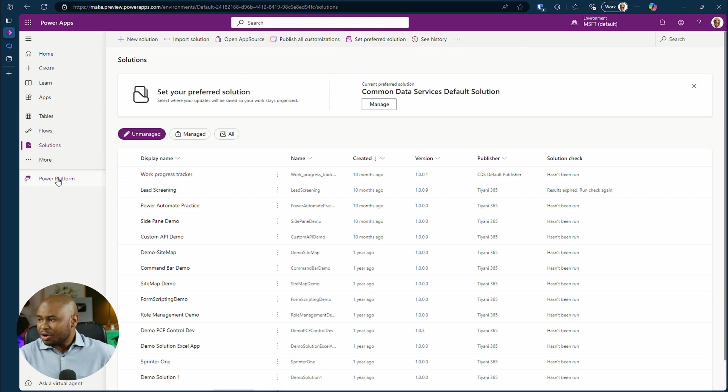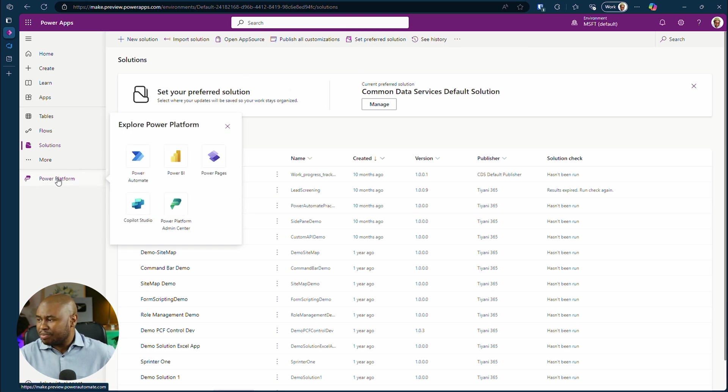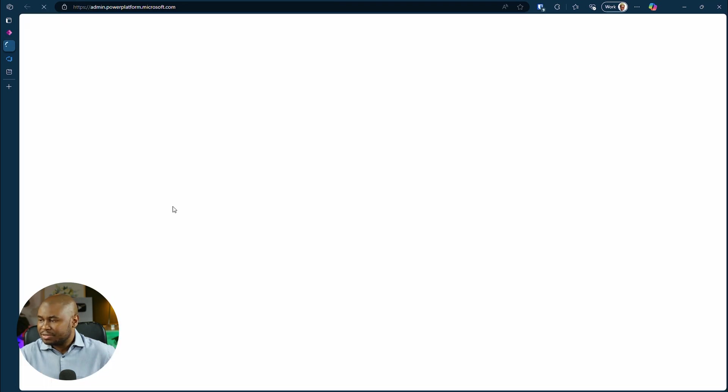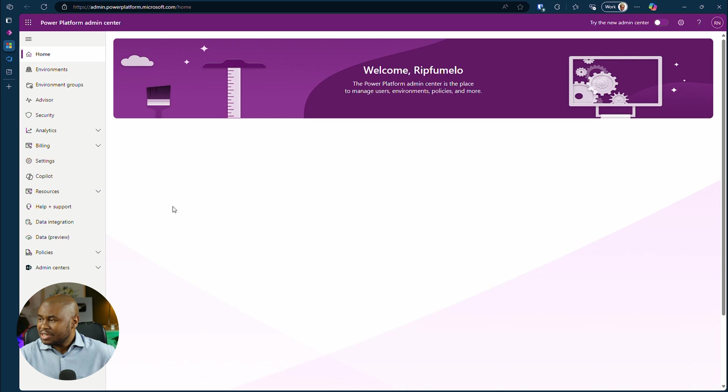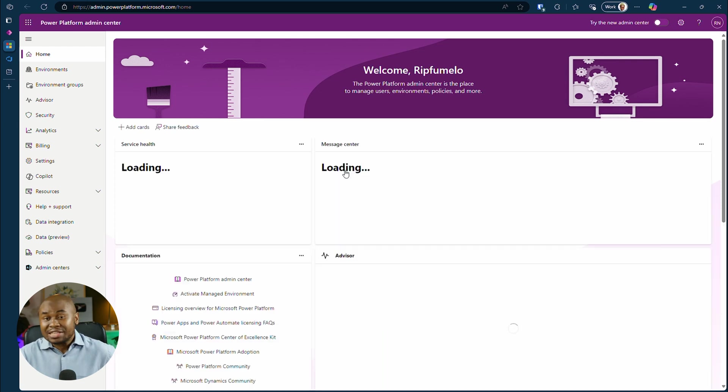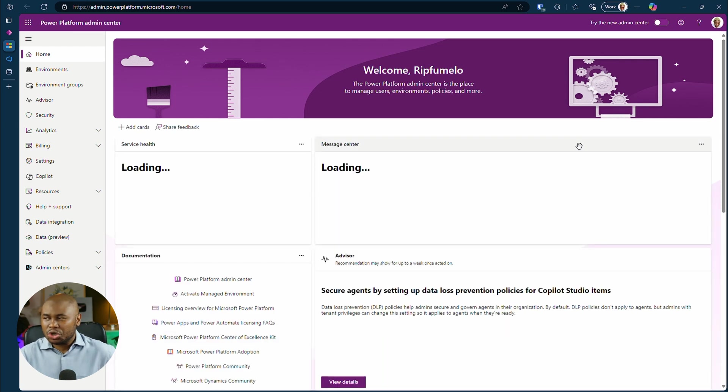To enable it, click on Power Platform and click on the Admin Center tile. Here's the Admin Center. This is where we enable the Git integration feature. Let's give it a moment to load.